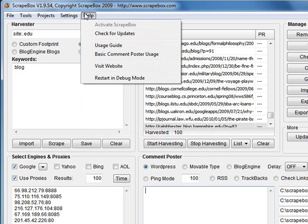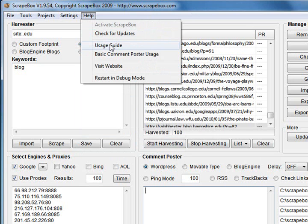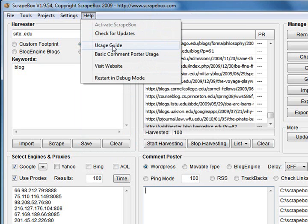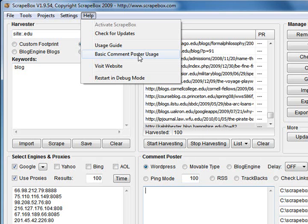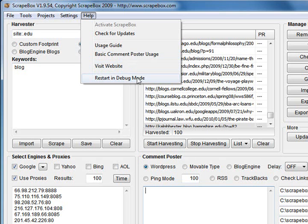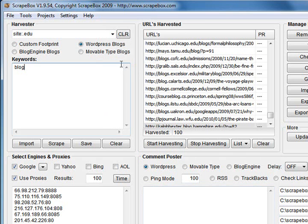Sorry, we've got the help. You've got a check for updates option, a link to the user's guide, link to the base where you'll see the videos on this page, the basic comment poster usage tutorial, visit website and restart in debug mode. If something goes wrong, the Scrapebox team may ask you to use that one. So that's the menu system up the top there.